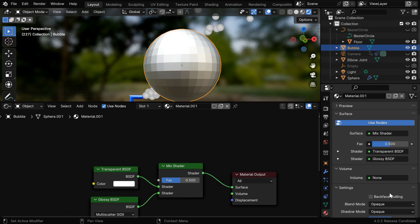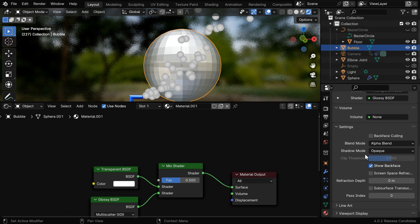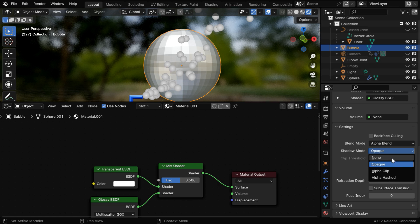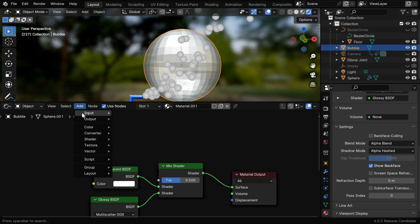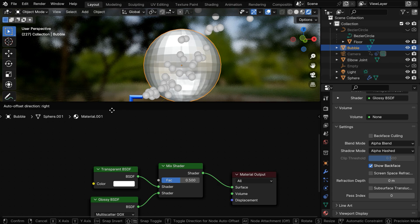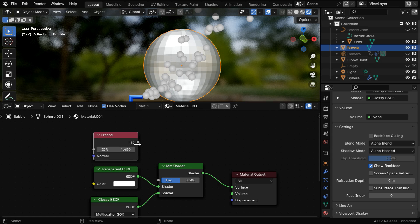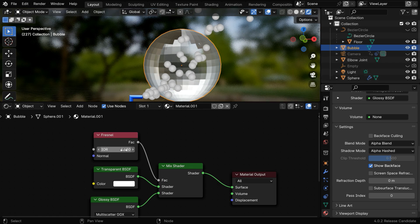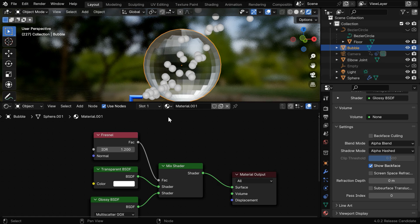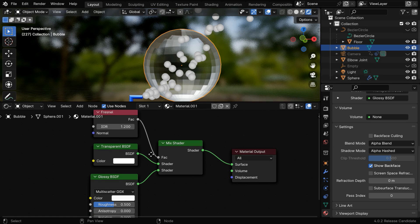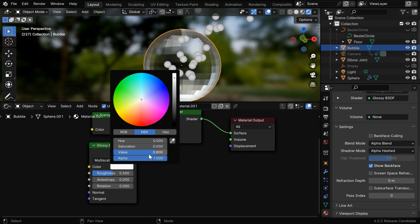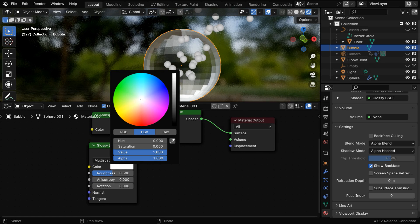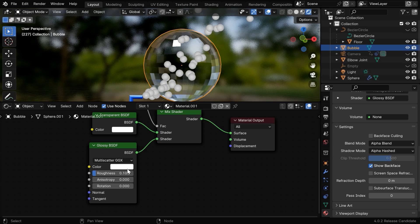Now scroll down in the material properties tab and change this blend mode to alpha blend, and also change the shadow mode to either none or alpha hashed. Please ensure that the show backface option is turned on. And we need one more node here, this is an interesting node called Fresnel, it can detect the edges. We need to connect this node to the mix factor of the mix shader, and let's change this IOR value to say 1.2. So we get a basic transparent material that looks like a water bubble, and we can fine tune some values for the glossy part, like this color can have full brightness for pure white. And this roughness can be set to 0.1. Later in this tutorial we'll also show you how to set up these nodes for the cycles engine.